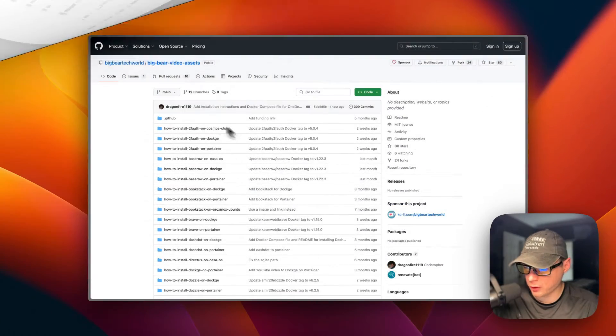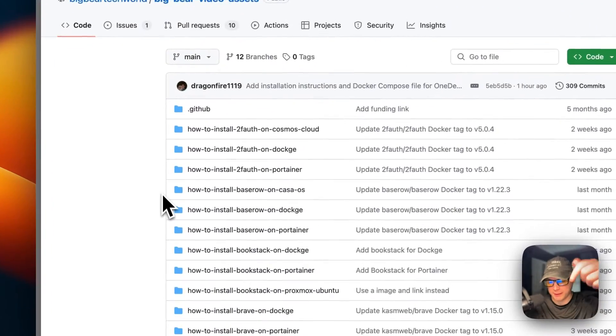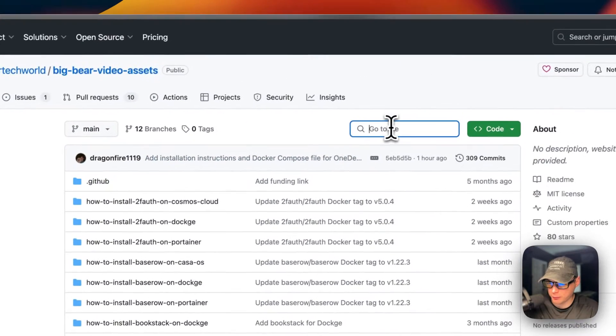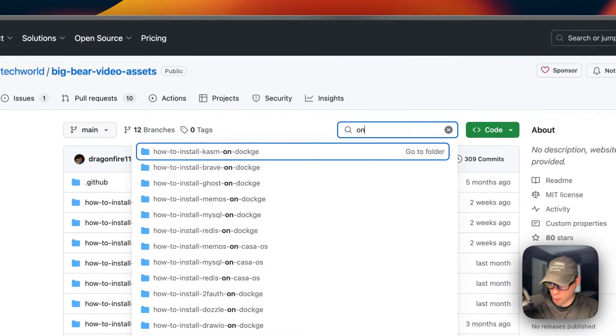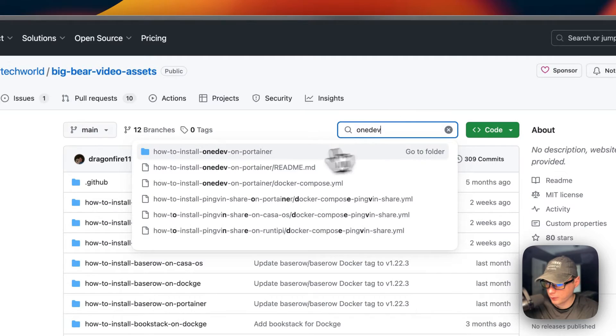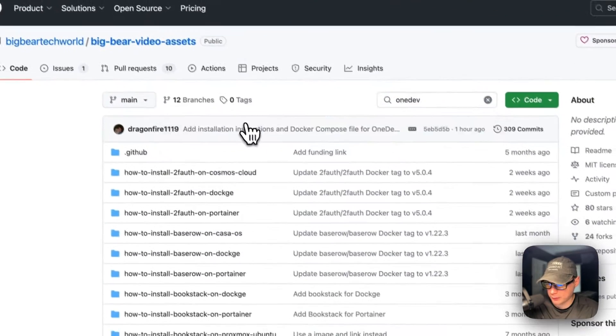Now I'm going to start on Big Bear Video Assets. There will be a link down in the YouTube description to get to this. I'm going to go over to Search. I'm going to type OneDev. I'm going to go to How to Install OneDev on Portainer.